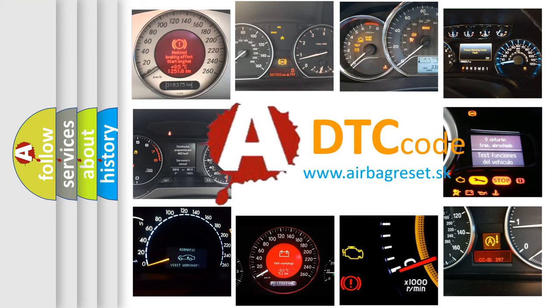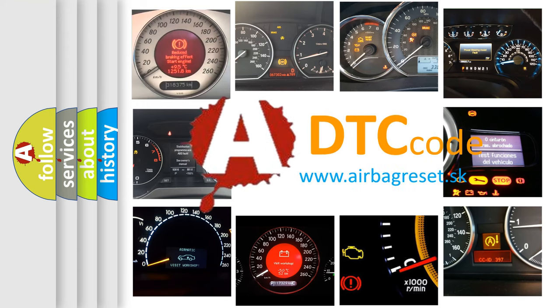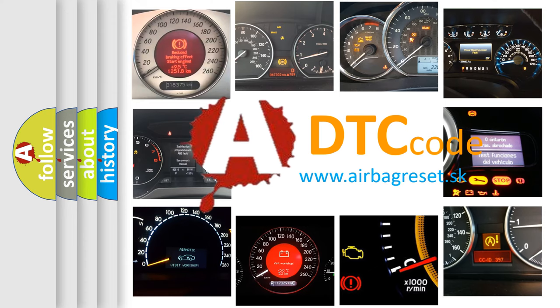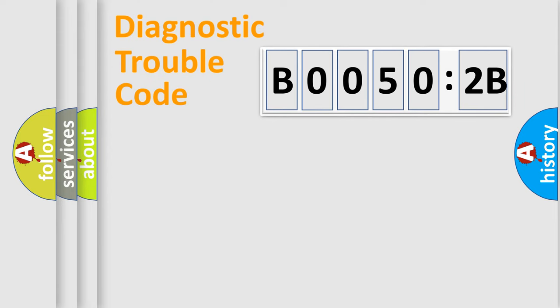What does B00502B mean, or how to correct this fault? Today we will find answers to these questions together. Let's do this.